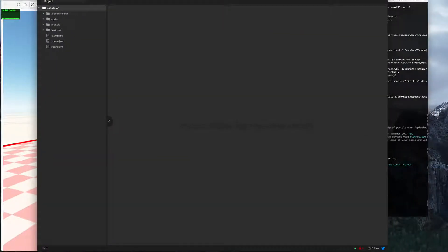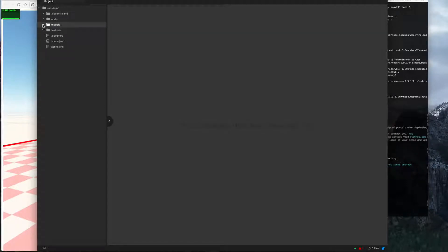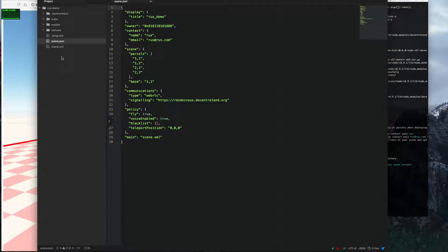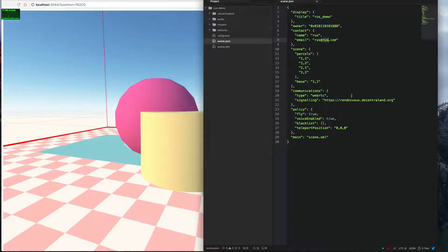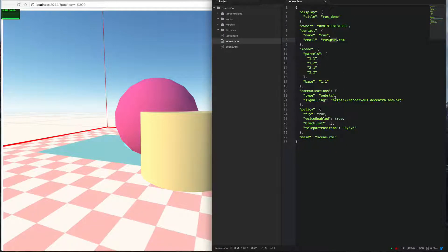In my Atom editor we've got a model directory, an audio directory, Decentraland config stuff, and a scene.json file. Looking at the JSON, that's the title, the owner address, my name, my email, the parcels we specified. It's communicating via WebRTC using the Decentraland server.